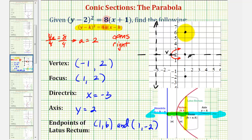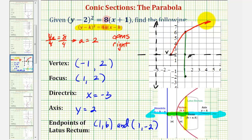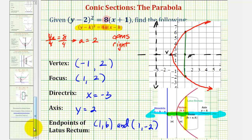Now that we have the latus rectum, or focal diameter, we can make a more accurate sketch of the parabola. Using the vertex and the two endpoints we just found, the parabola would look something like this. I hope you found this explanation helpful. We'll take a look at another example in the next video. See you next time.